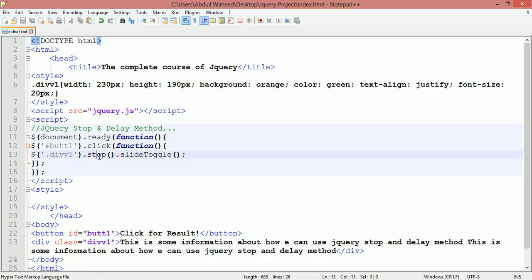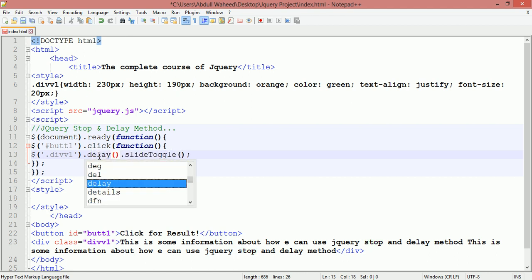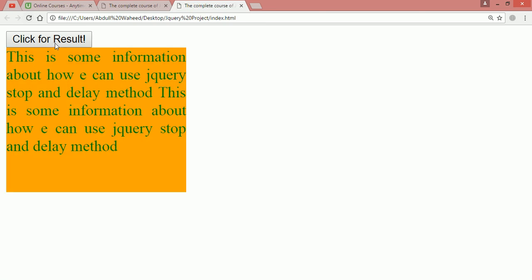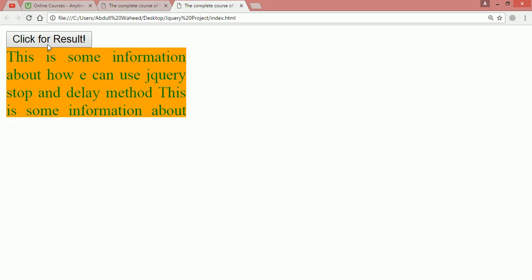One more: instead of stop you can use delay also. D-E-L-A-Y delay. In delay you can give time in here, for example three milliseconds, it means it is equal to three seconds. Come back here and refresh. In three seconds it will slide up. You can see in three seconds it will slide down.